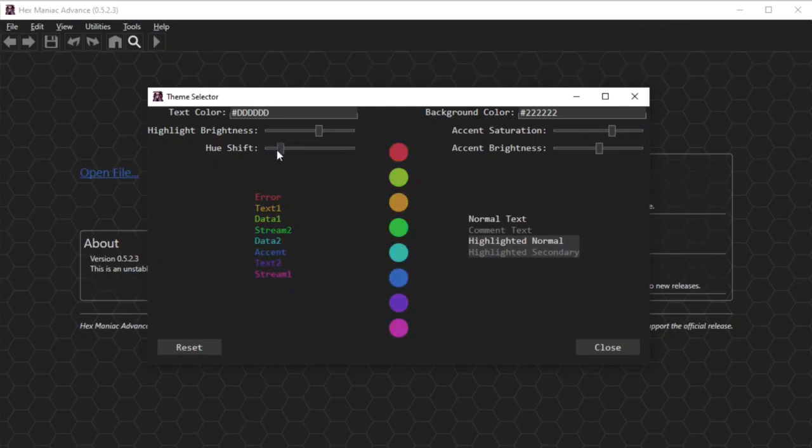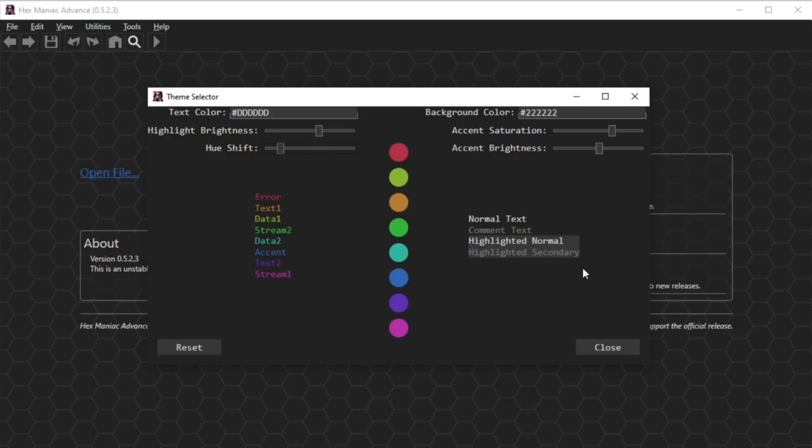Based on how you edited these settings, you'll see samples of what different types of text will look like in the application, with or without highlights. Same thing on the left side for text strings that use accent colors.